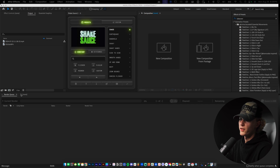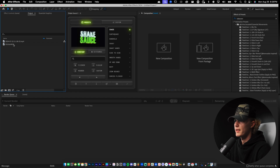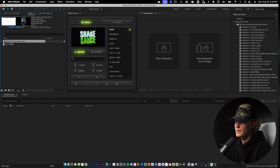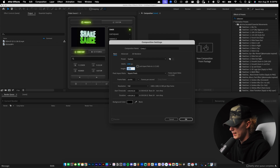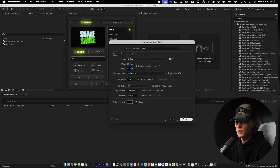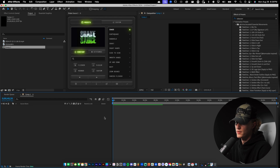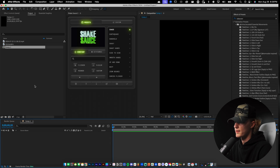First things first, when you open up After Effects, get your footage imported. I have my audio file and my video file, so I'm going to get these synced up. I'm going to do New Composition and create our new comp — 1080 by 1920 because that is the aspect ratio for short form content. I'm going to do 29.97 frames per second for social media.